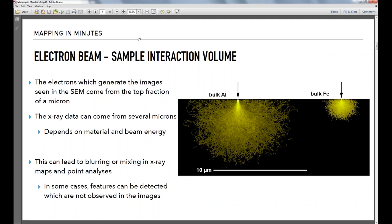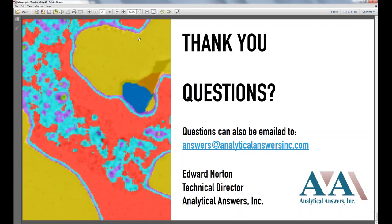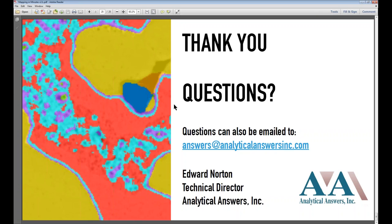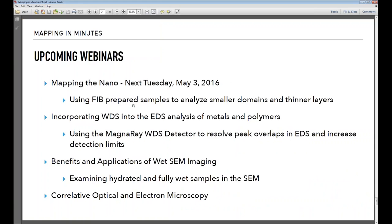Please feel free to email us at answers@analyticalanswersinc.com if you didn't have a chance to ask any questions. This recording is going to be sent out to everybody — feel free to also share information about our next webinar with any colleagues who would be interested. It's completely free and we welcome your questions. Also, if you have a suggestion for a webinar we haven't yet offered, feel free to request a particular kind — if there's enough interest, we will probably try to put something together.